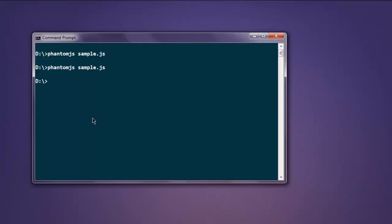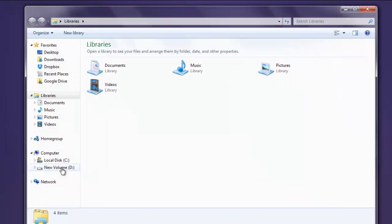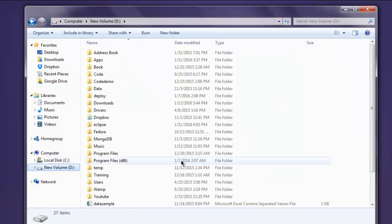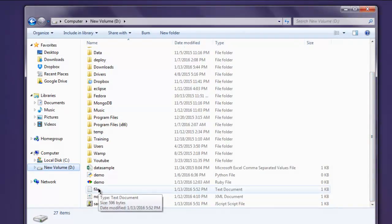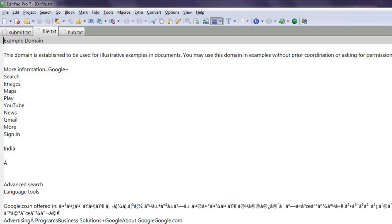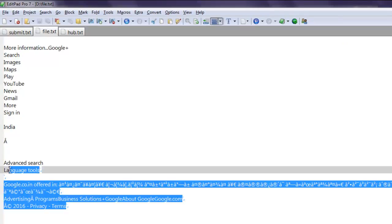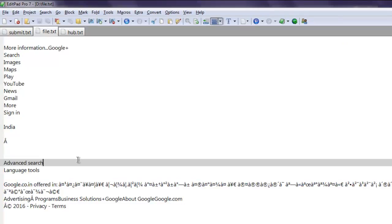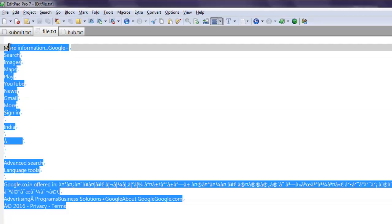Okay, now let's take a look at the directory in which sample.js exists. Here we can check file.txt, and here you'll find that it appended the content of google.com to the file.